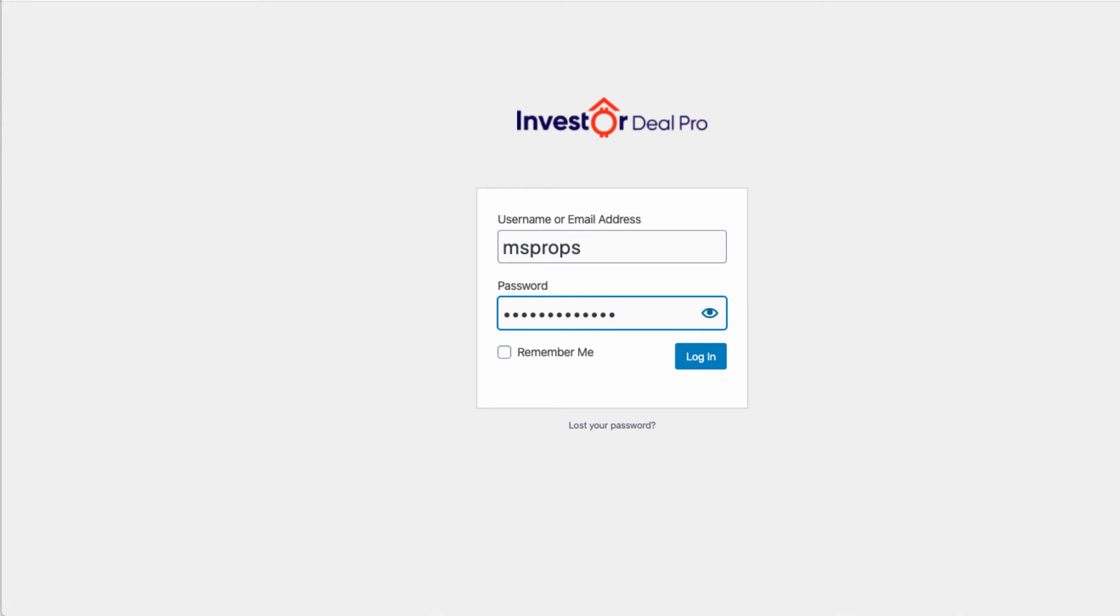If I were to click on this eye here, I can actually see the password. I'm not going to click on it for privacy purposes. I can also click on remember me and the system will remember my account details, but I'm going to go ahead and click on login.